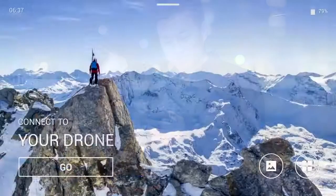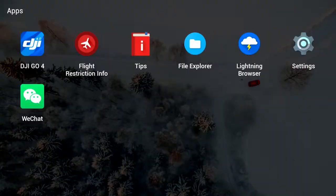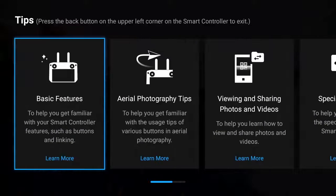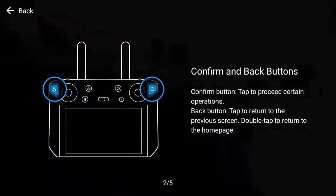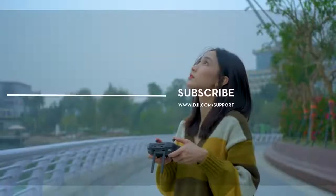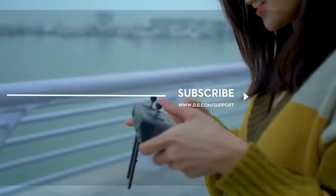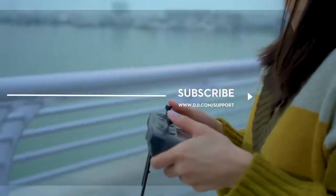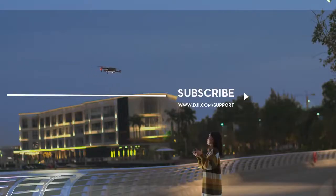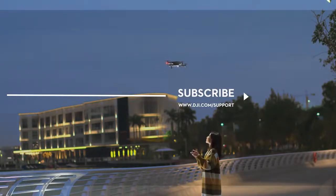Now you know these simple techniques. You can learn more by going to Tips on the DJI Smart Controller's Function screen. Hit the like button if this tutorial was helpful. If you need any support with your DJI gear, feel free to contact us via Facebook Messenger by following the link in the description. Thank you for watching.